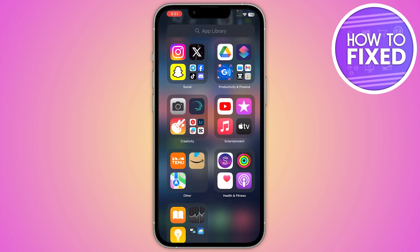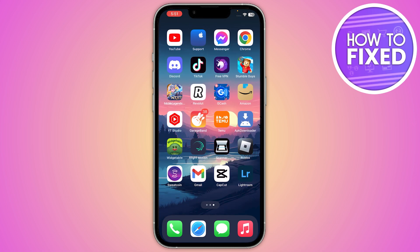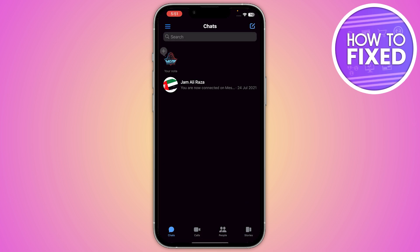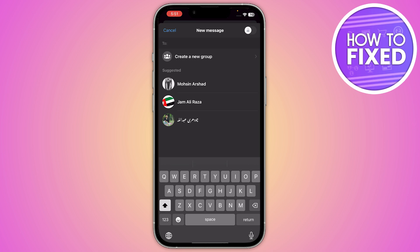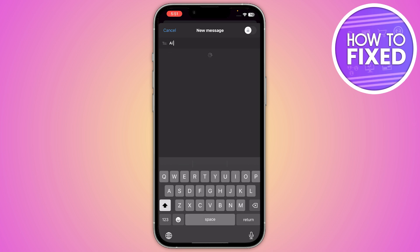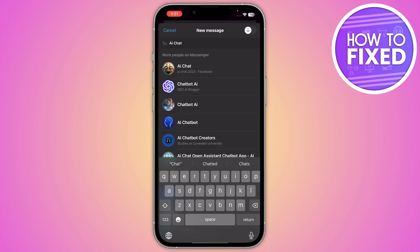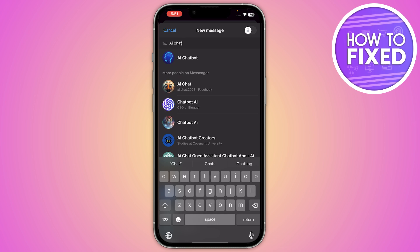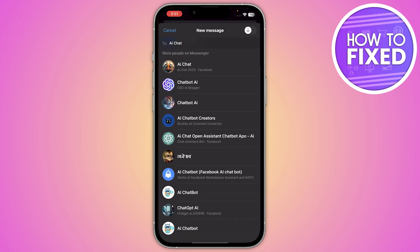Once both apps are updated, open your Messenger application and go to the chat section. In the top right corner there is a pen-type icon — click on it. From here, you'll see a search option where you simply search for the AI chat.